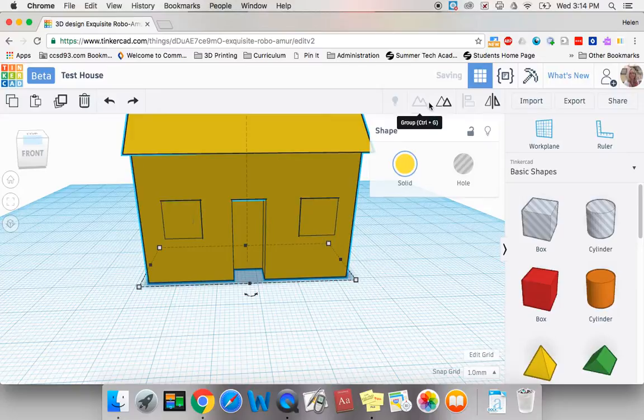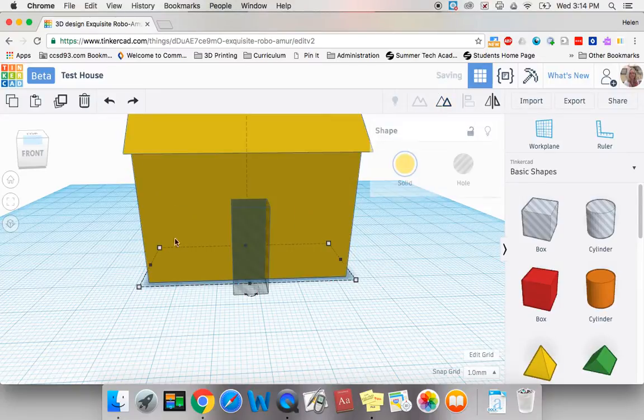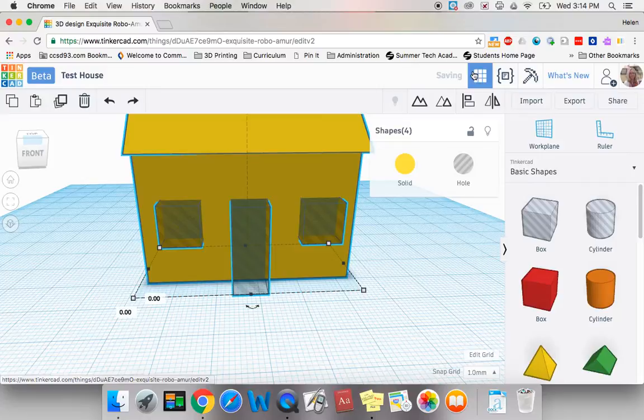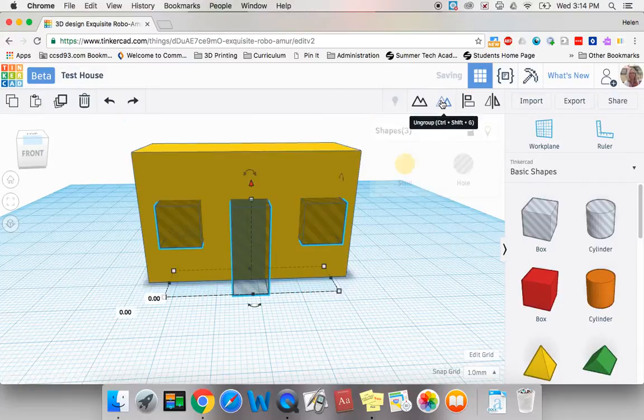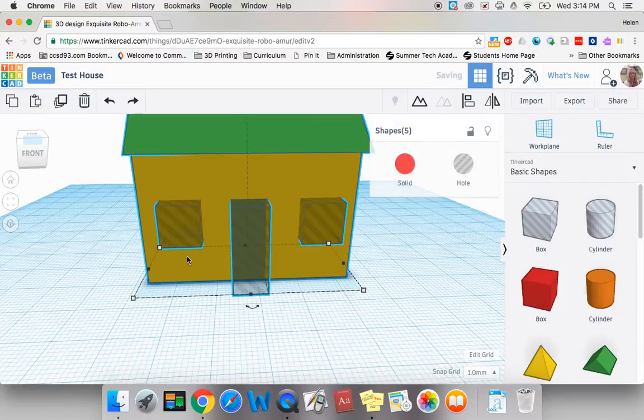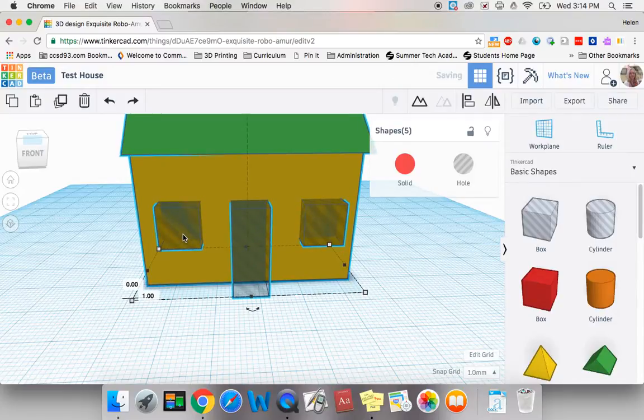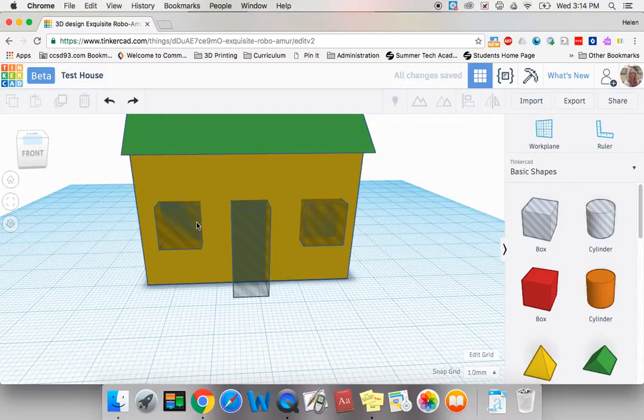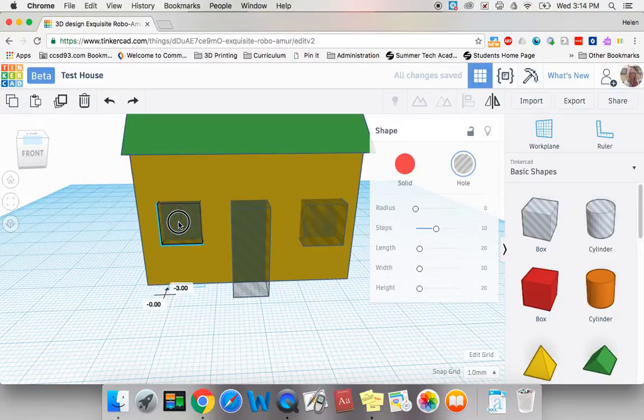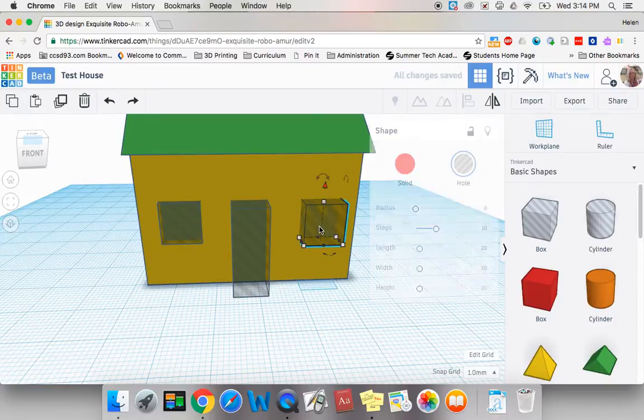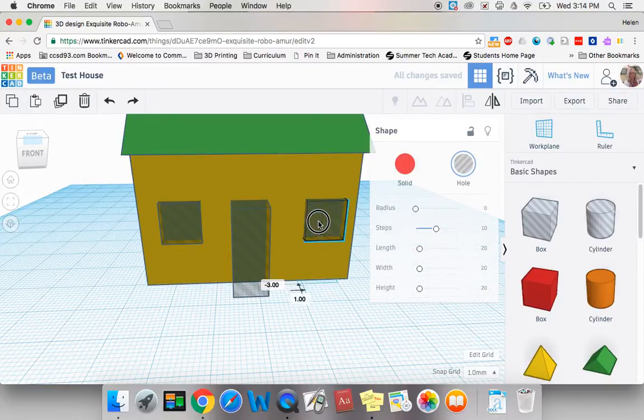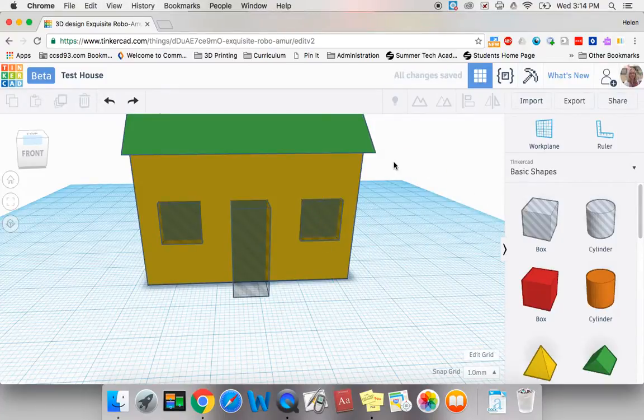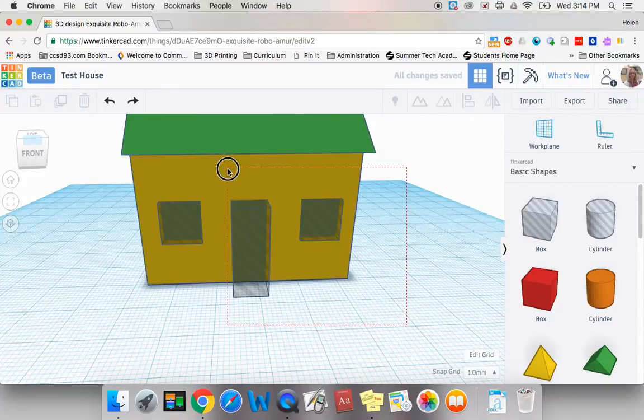I'm gonna ungroup and I'm gonna push them a little farther in. Whoops, ungroup. I need to regroup again.